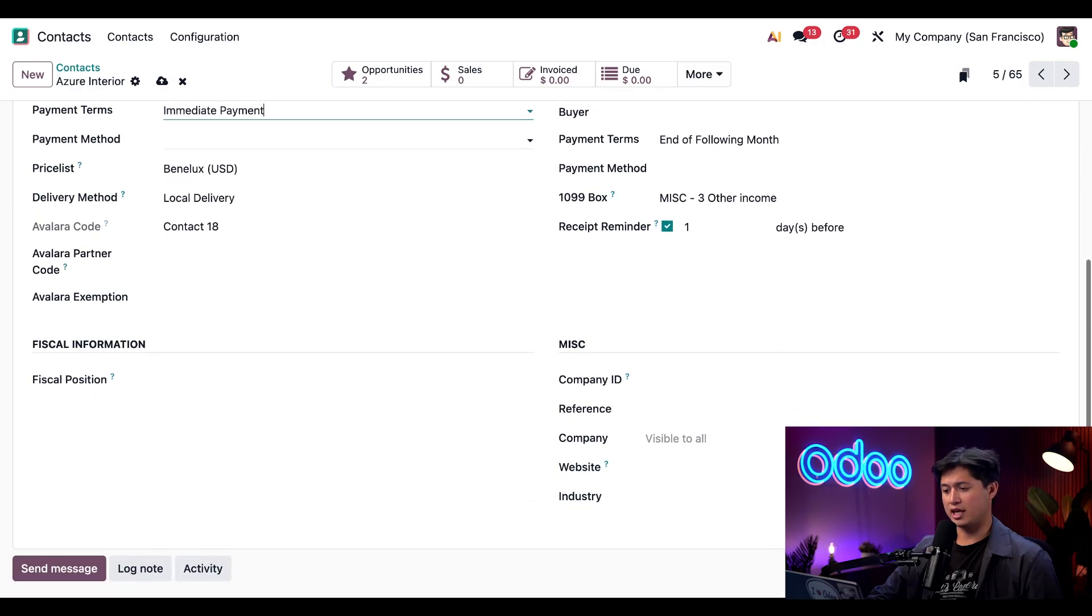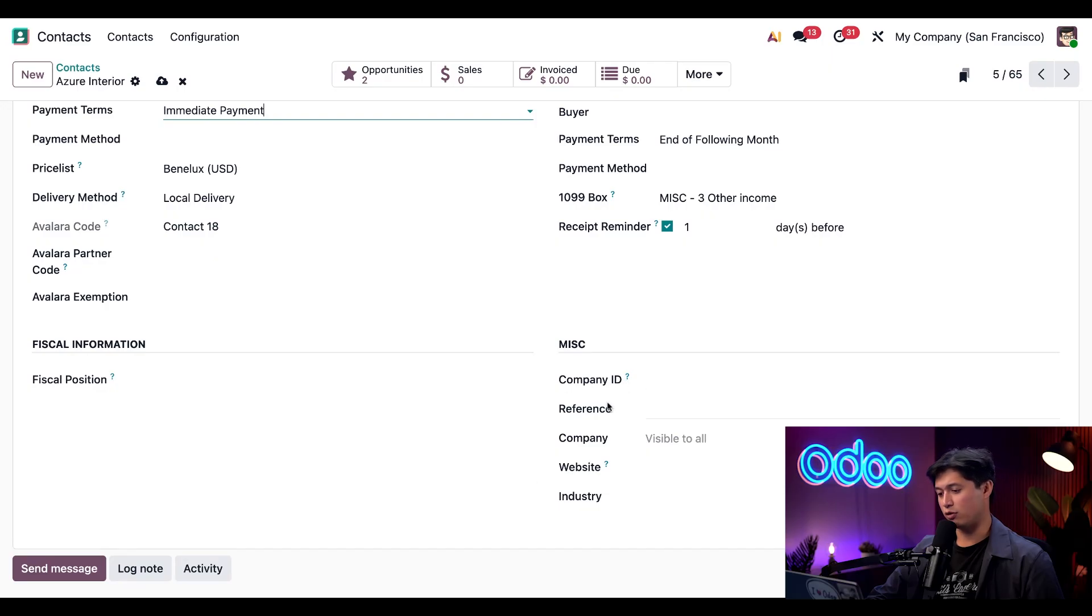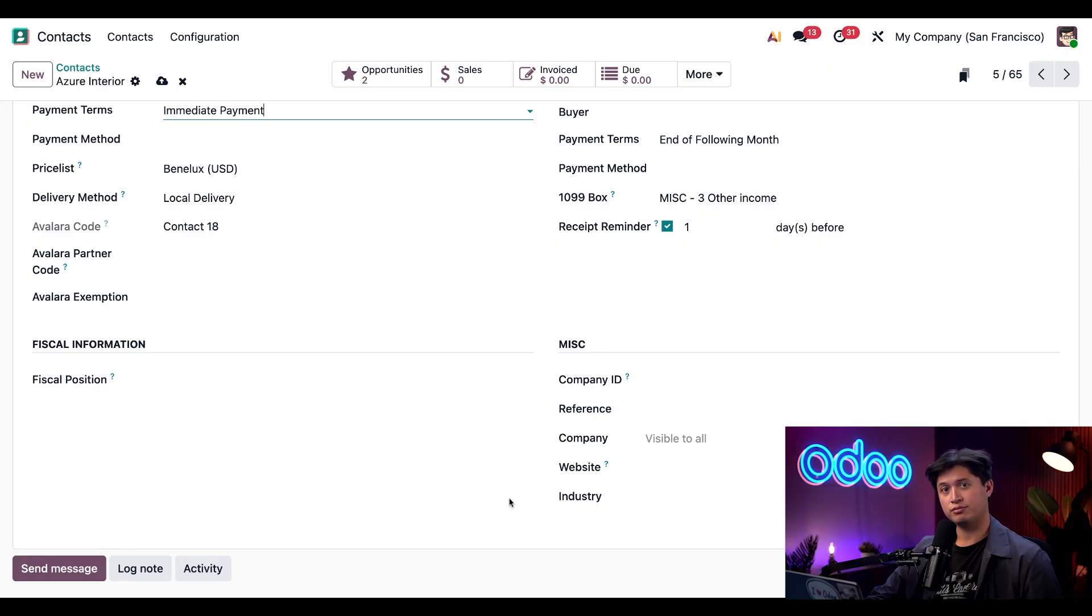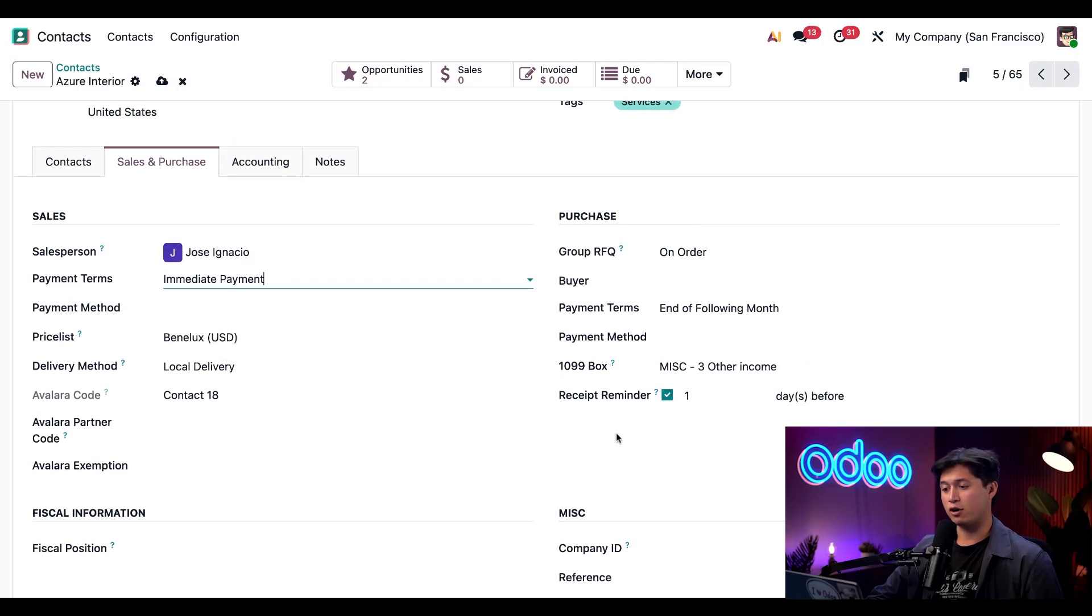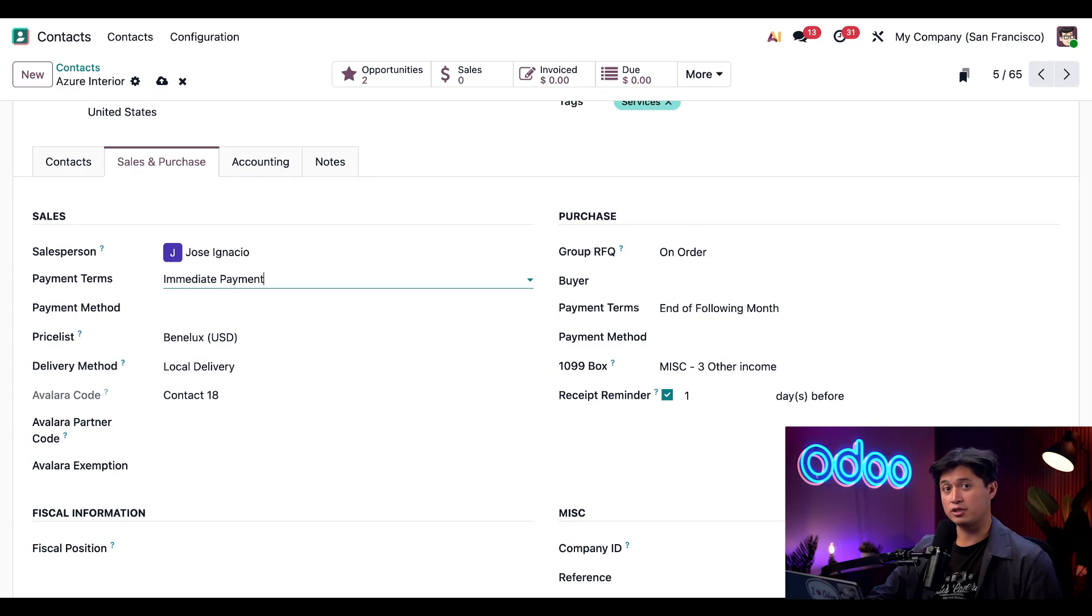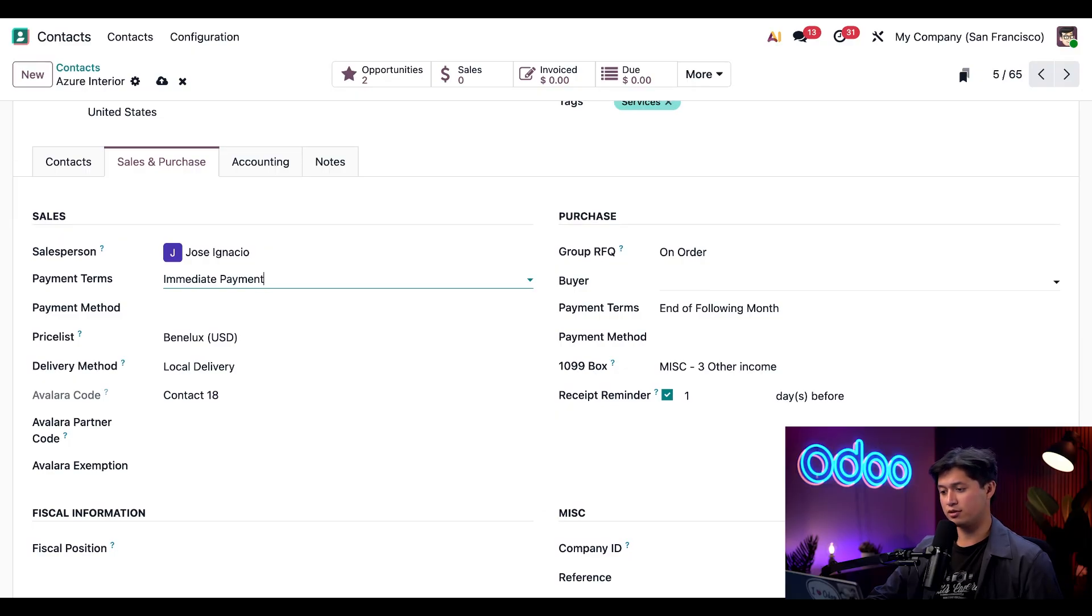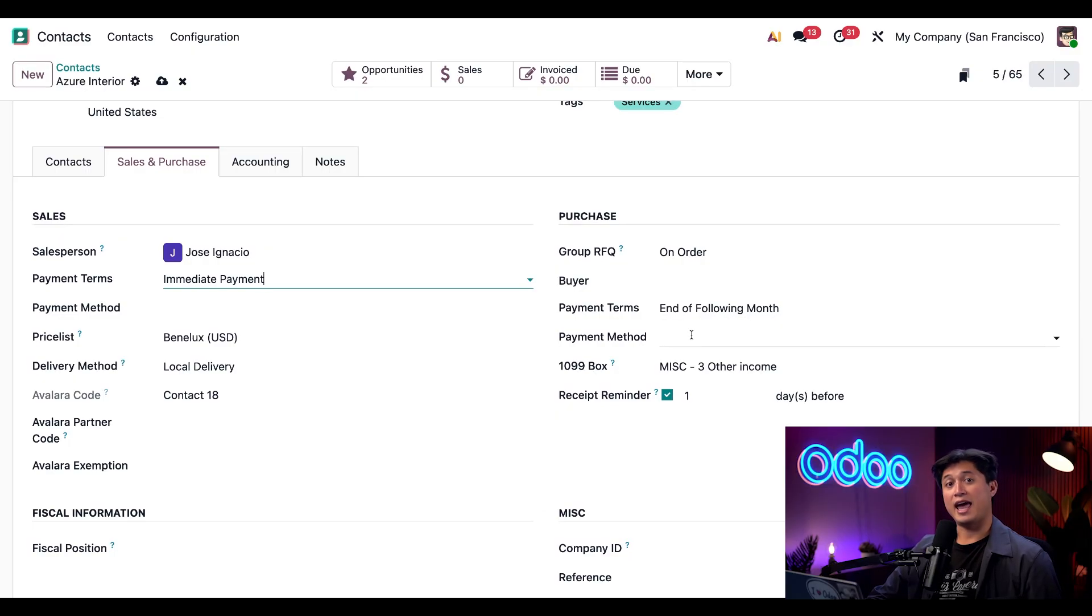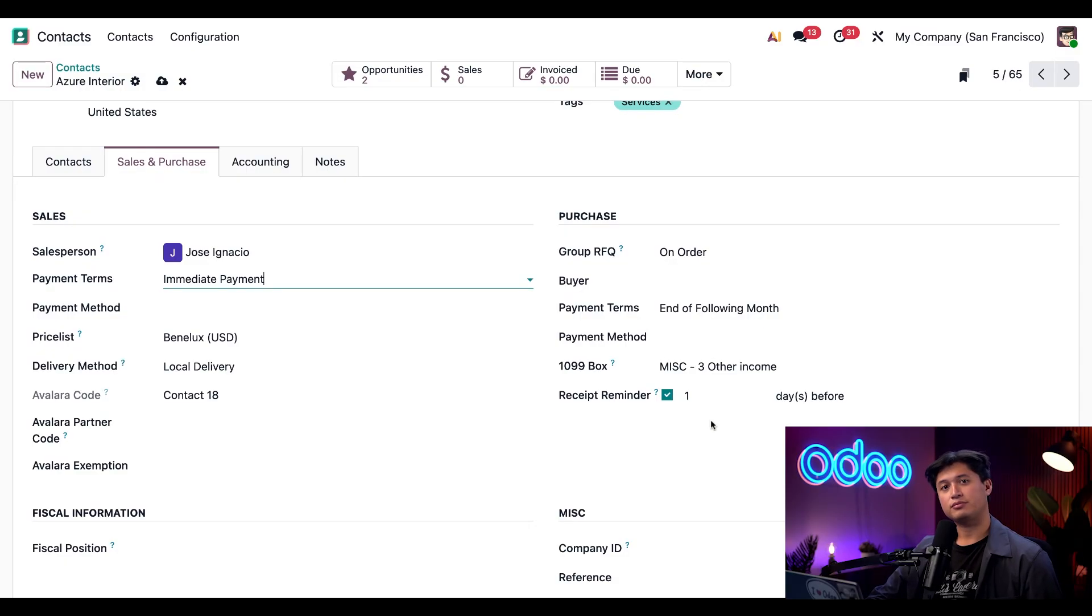Now, if we scroll slightly down towards the bottom, we have a miscellaneous tab. And here, I can configure the company ID, any references, websites, or even the industry. And if we go back up, we have our purchase section. And if I purchase products from this company, I can assign one of our users as a buyer. And I can also specify payment terms right here, payment method, and any other information of that type. I can also set receipt reminders right here.